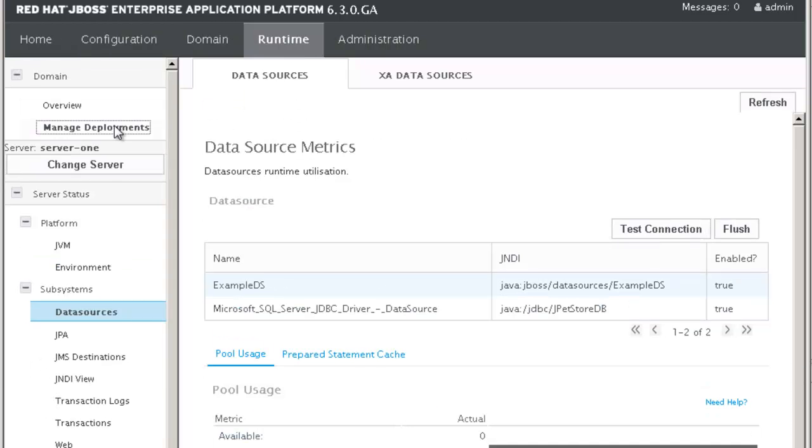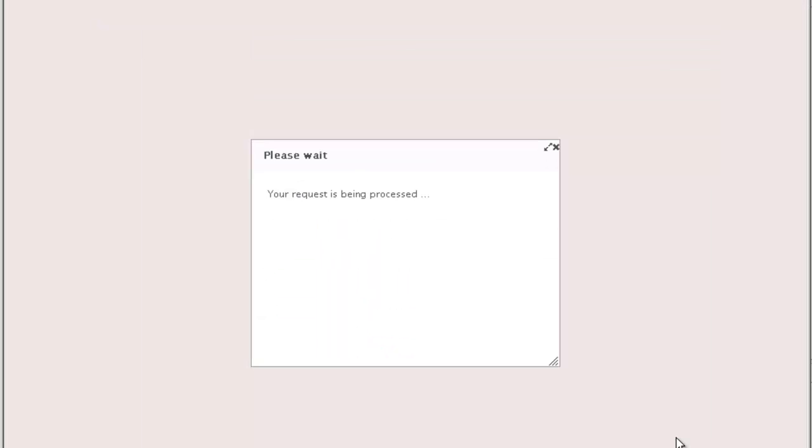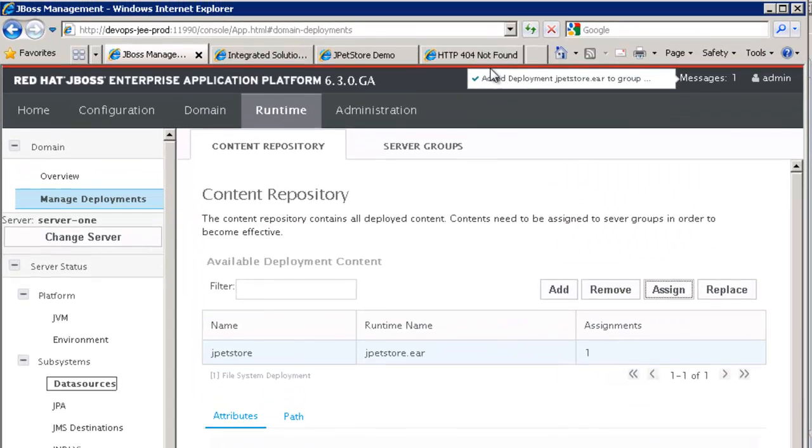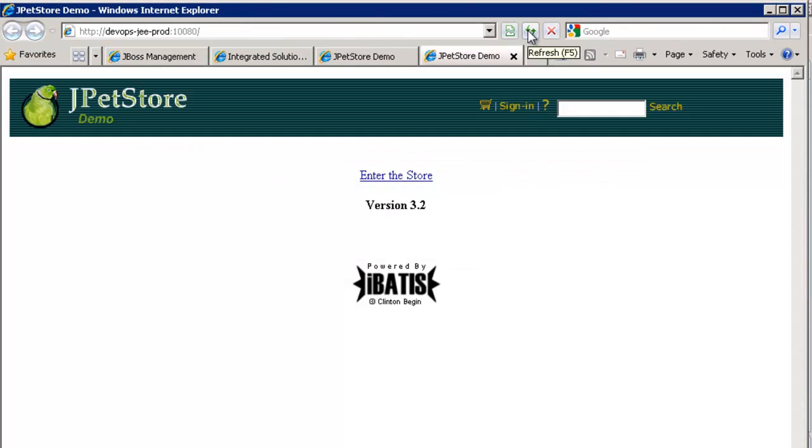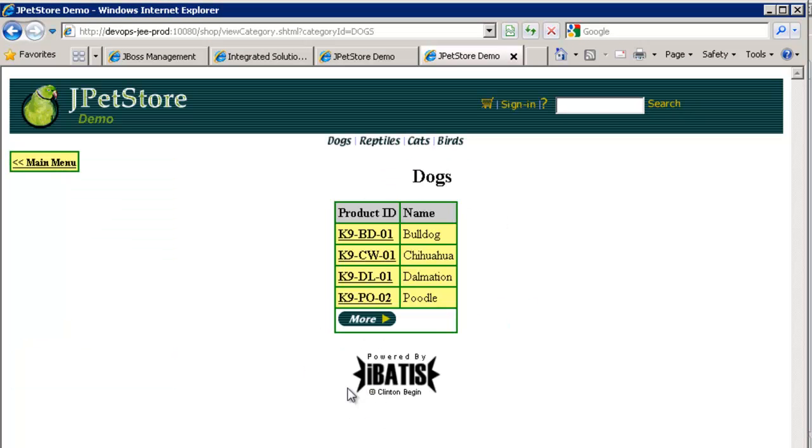Application has been deployed and we just need to assign it to a server group to start it. I can now connect to my application and validate that it is well running. My migration is a success.